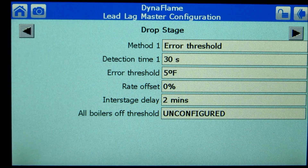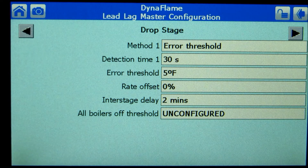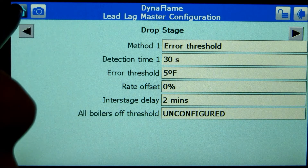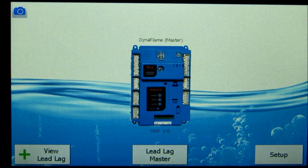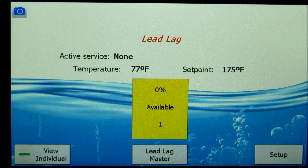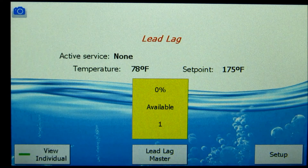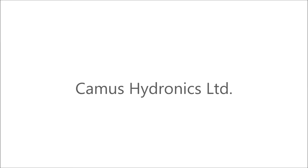Pressing the right arrow provides drop stage parameter adjustment, which is programmed in the same manner as the add stage parameters. Press the home button and then press the VOB lag button. If the programming of all boilers has been completed successfully, you will see all available boilers on the master display.